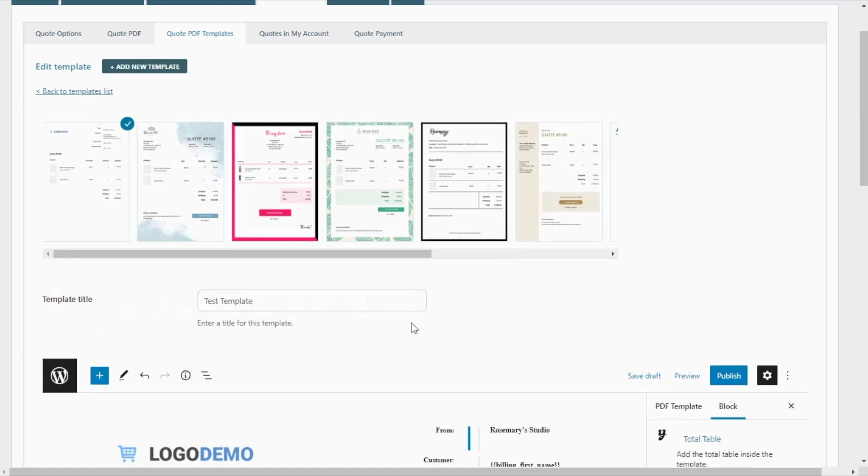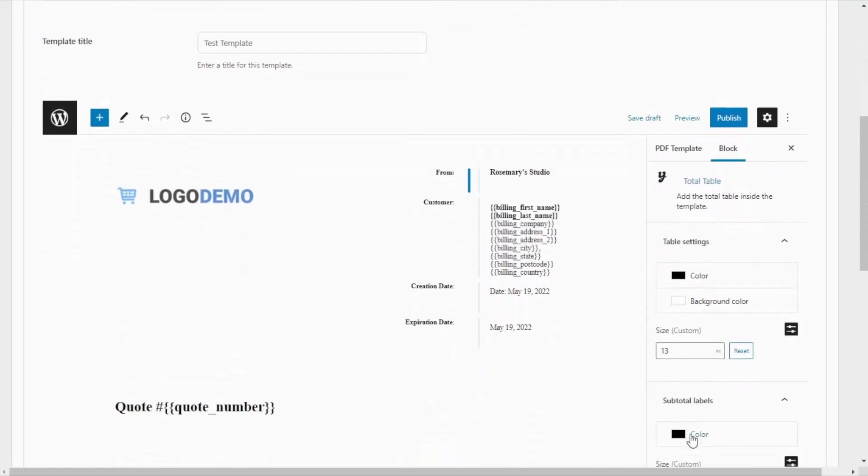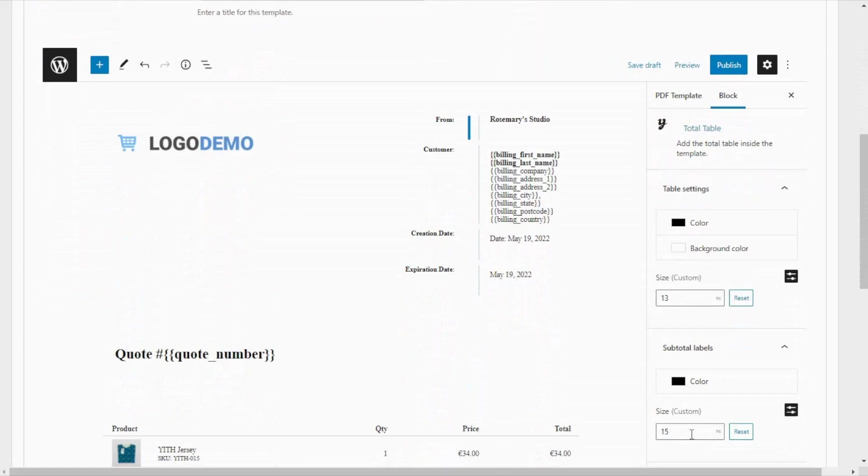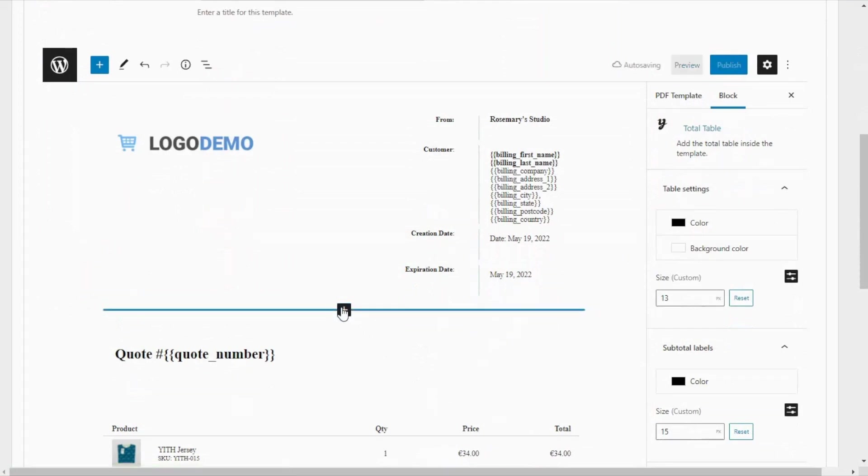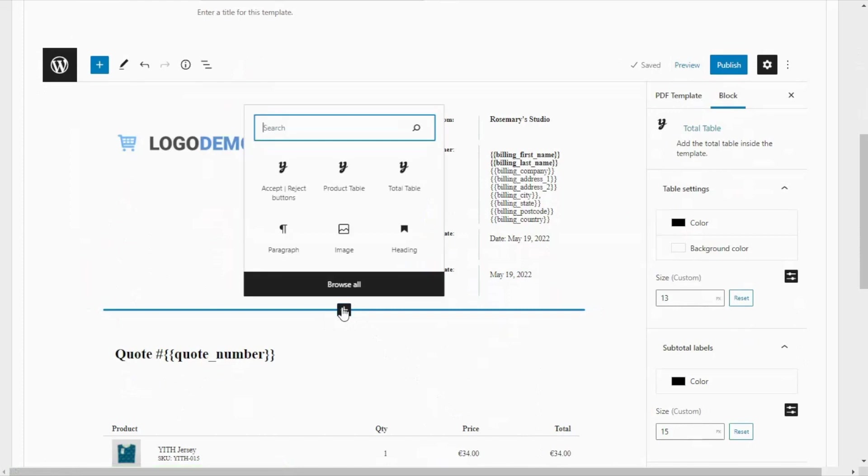So as you may notice, we have used Gutenberg for our PDF builder, which makes this process very simple. From here, we will be able to add any Gutenberg block we may need, for example, paragraph, image, heading, among others.